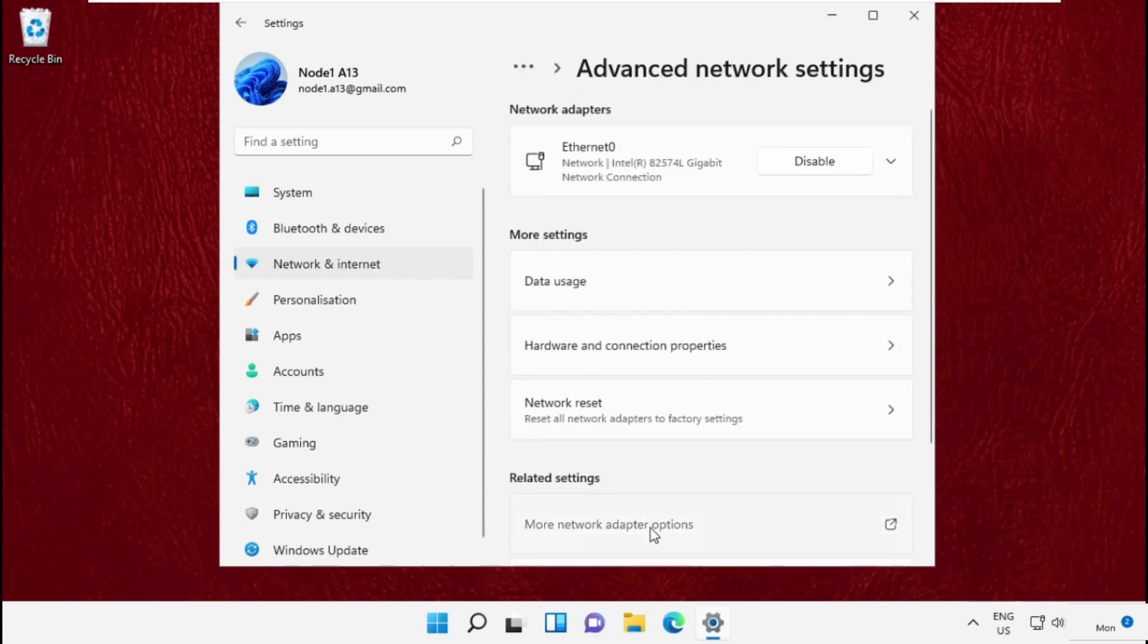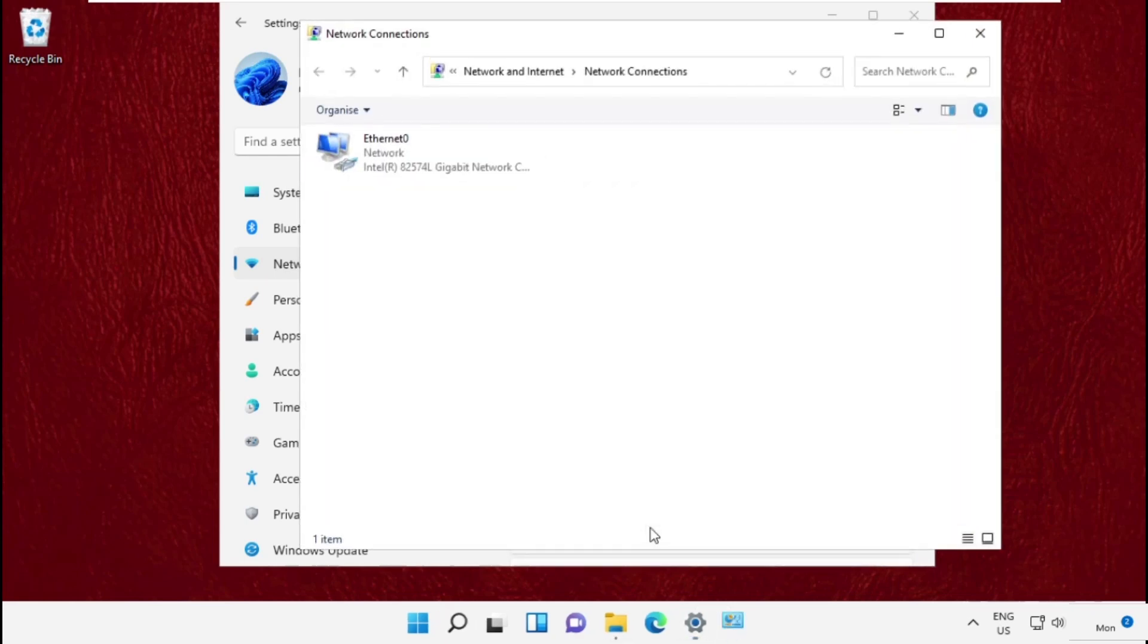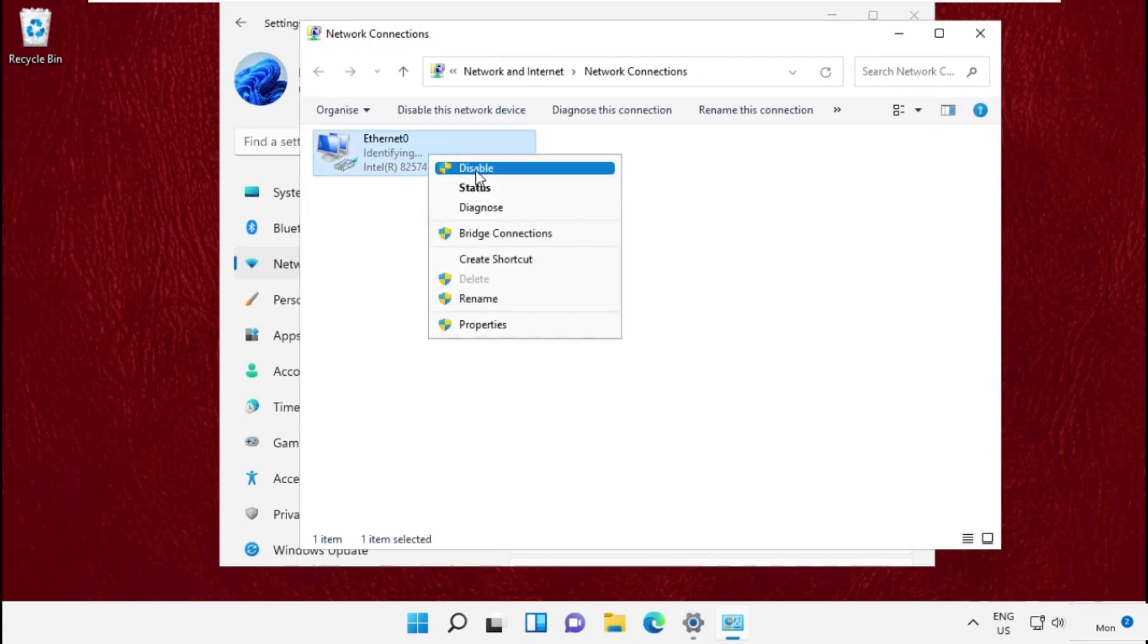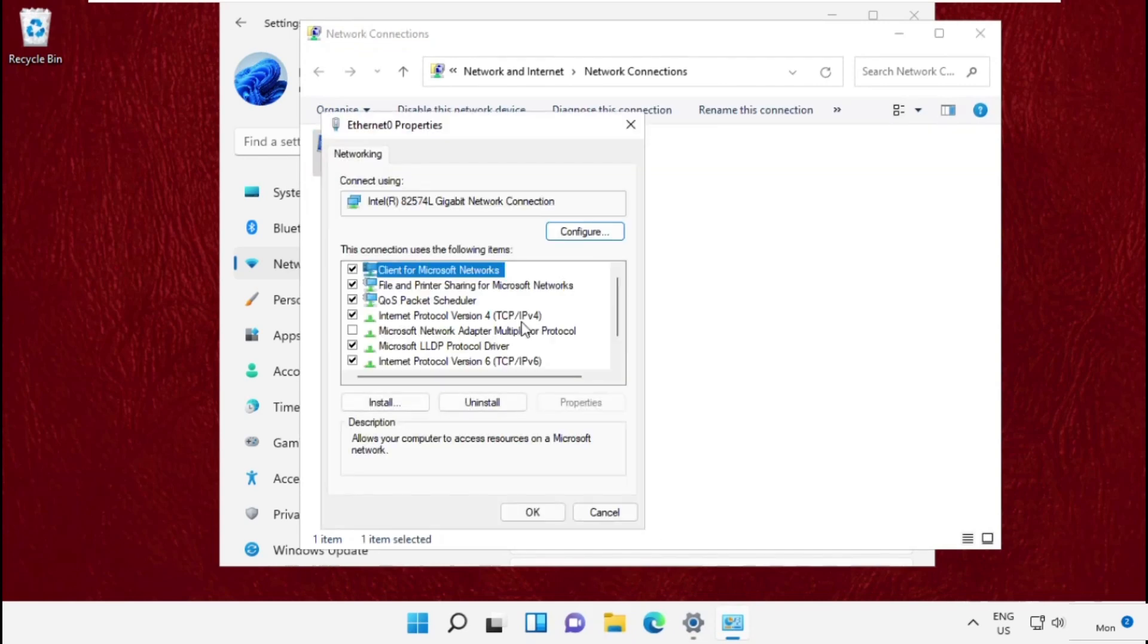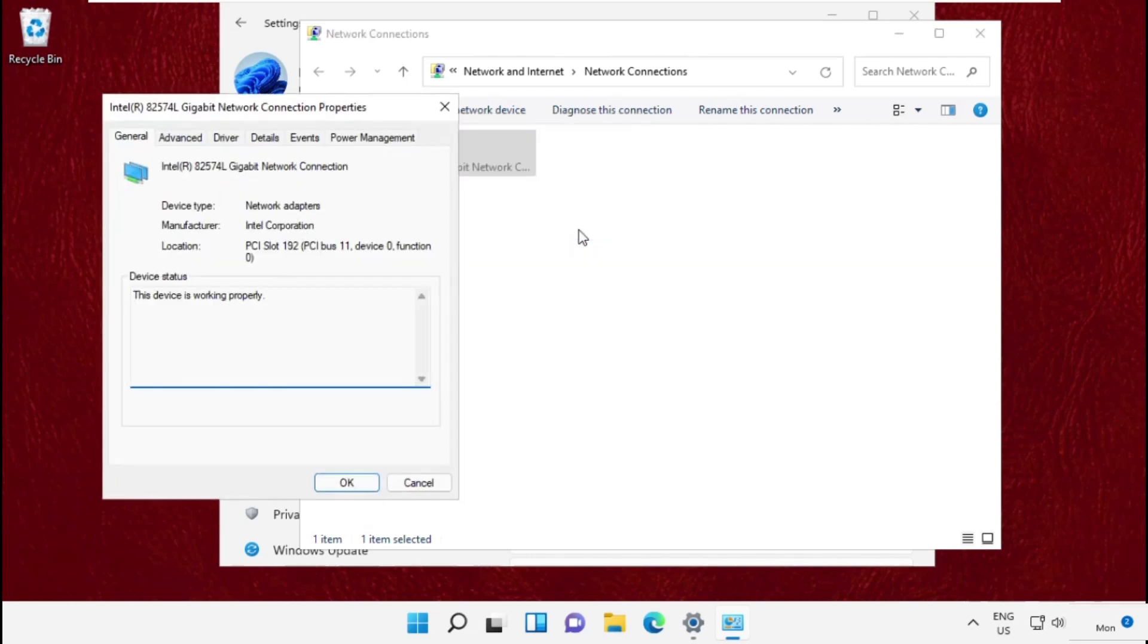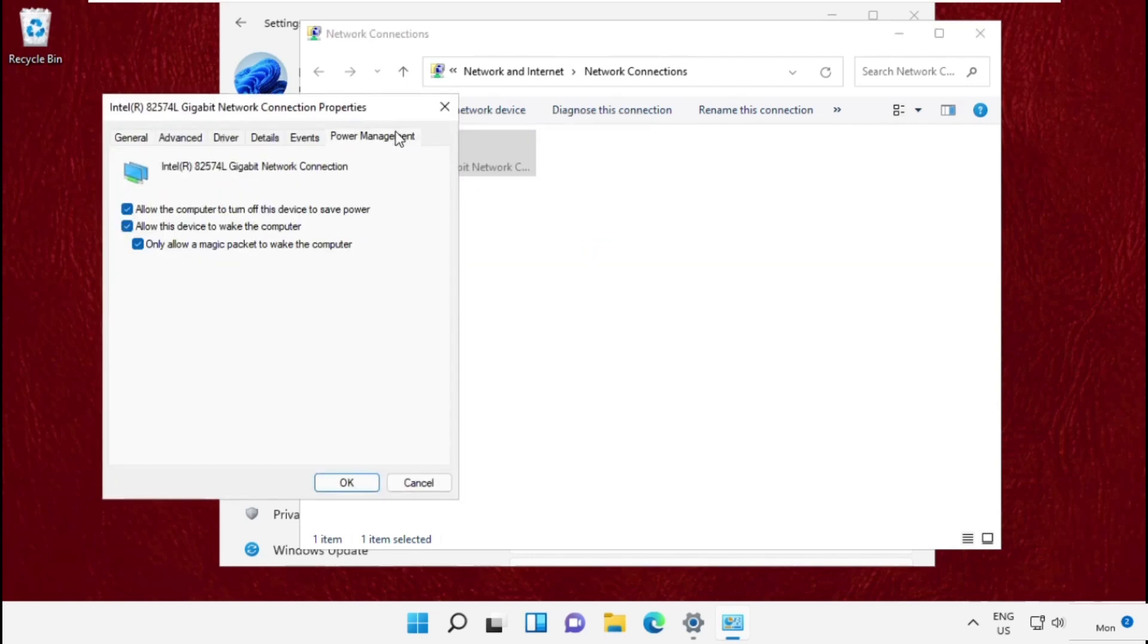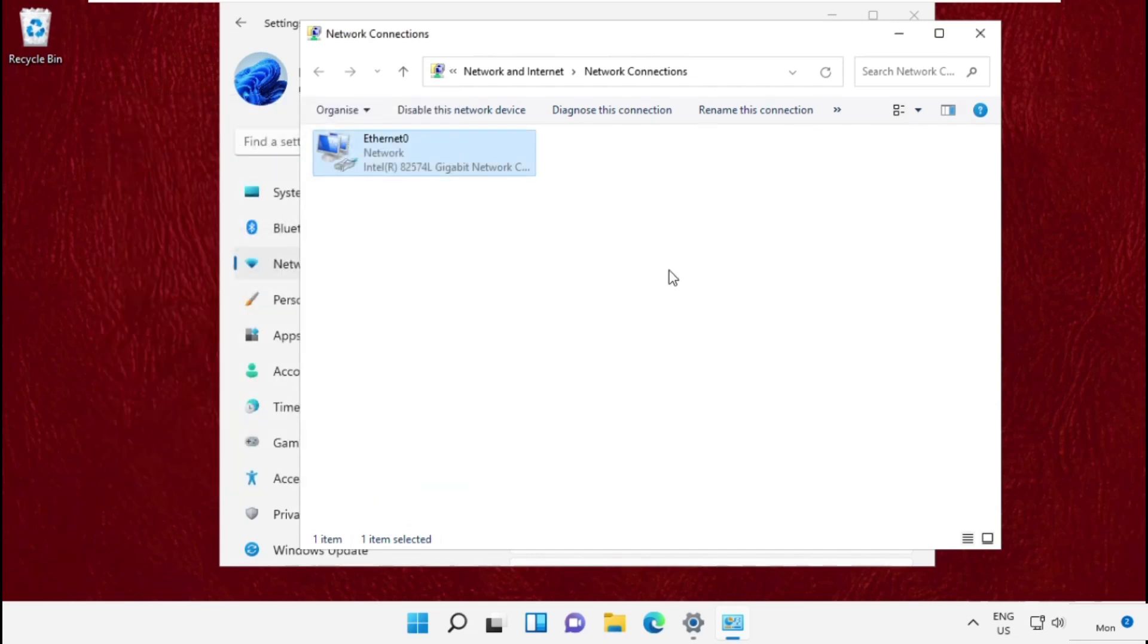Now right click here and select Properties. Then go to the Configure tab, then select the Power Management tab and simply uncheck this option. Then click on OK and close all windows one by one and move to the next step.